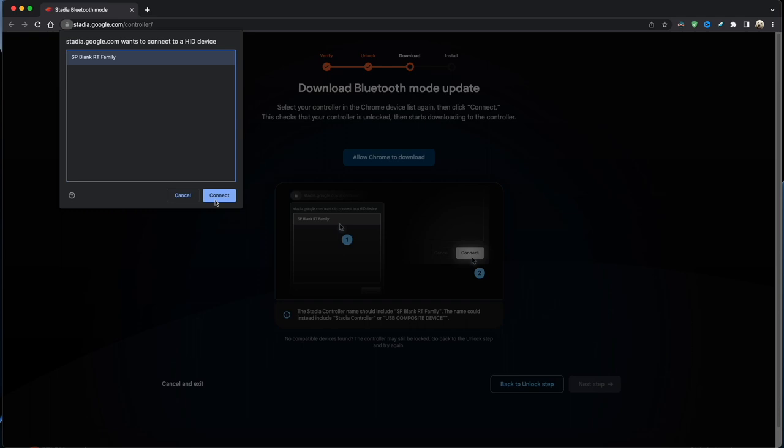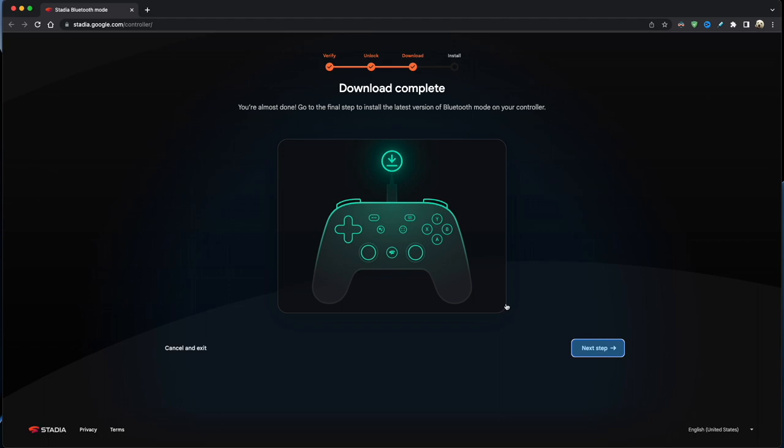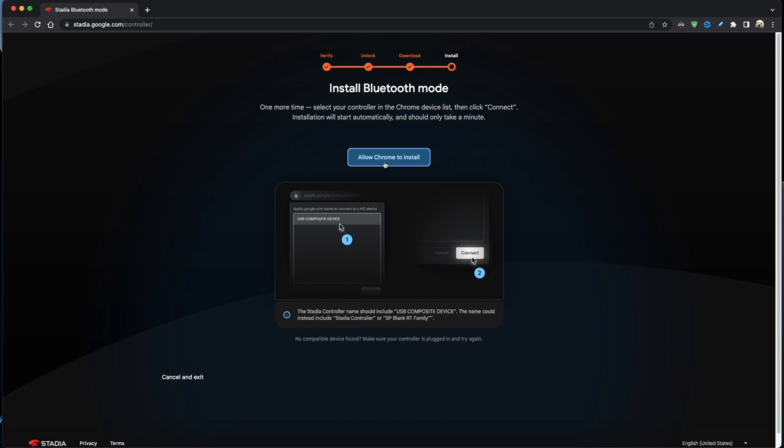Okay, we are at the install stage now, so just click on the Allow Chrome to Install button. And another window pops up, just click on the USB device and then the Connect button.